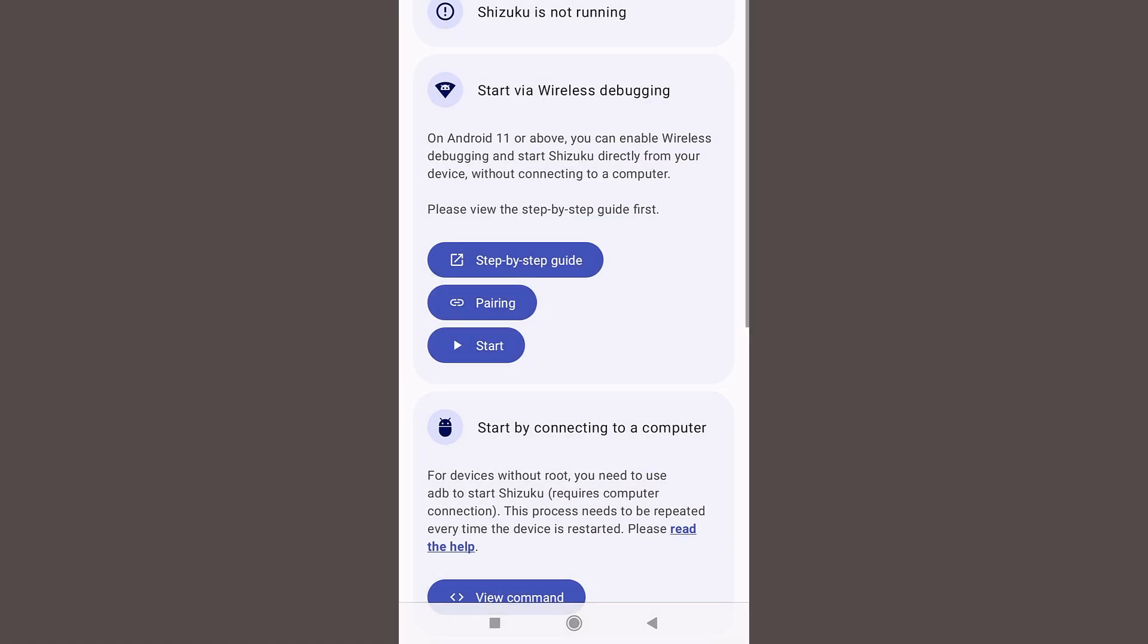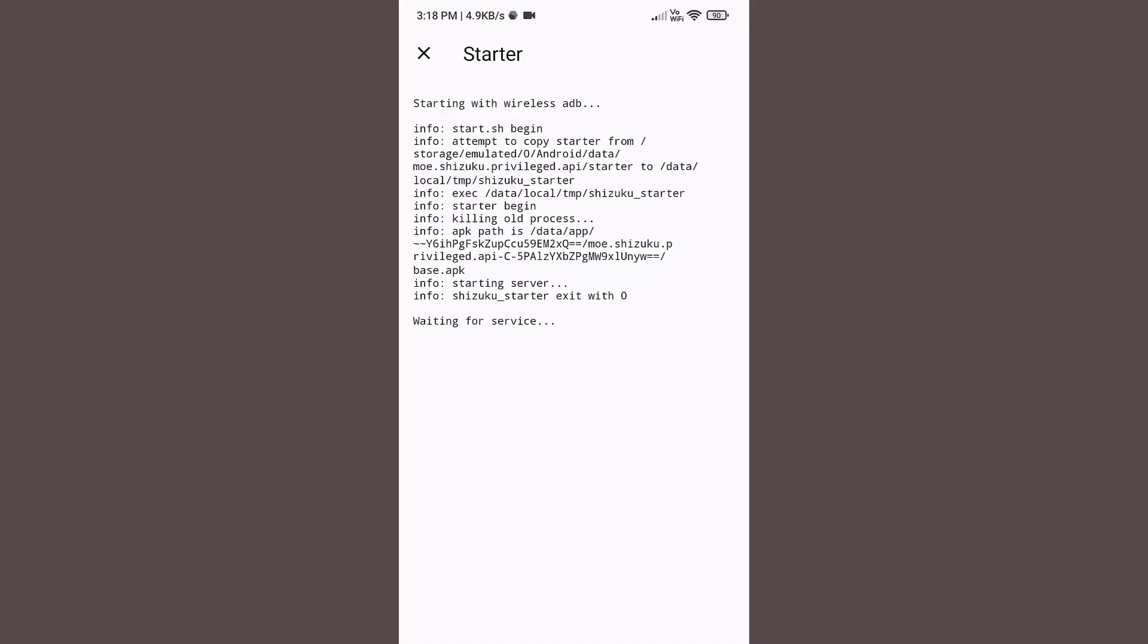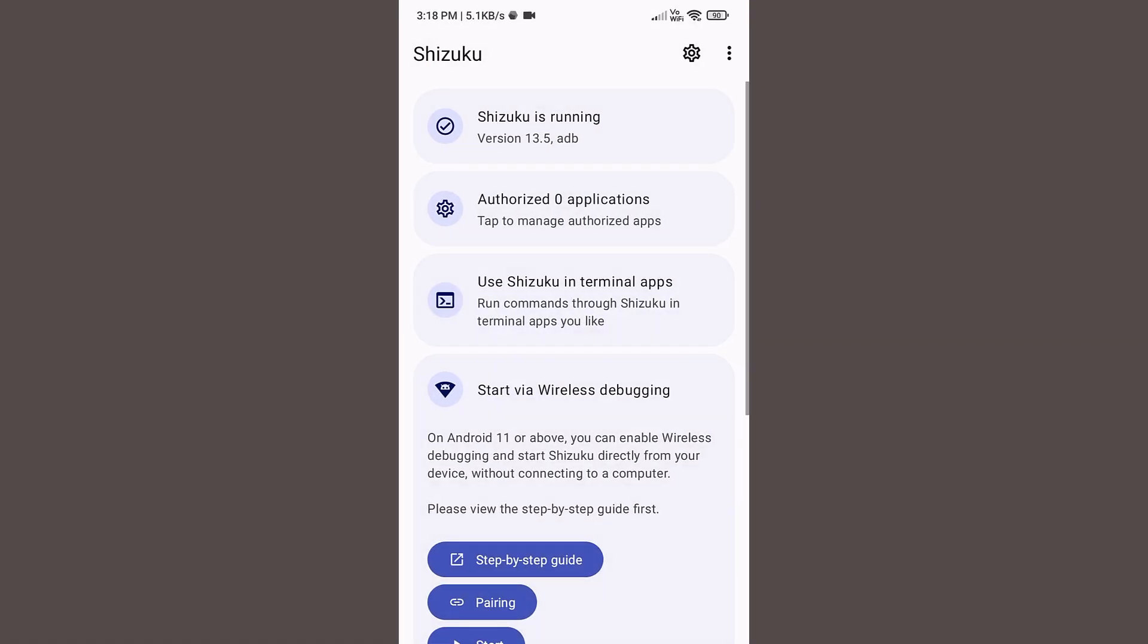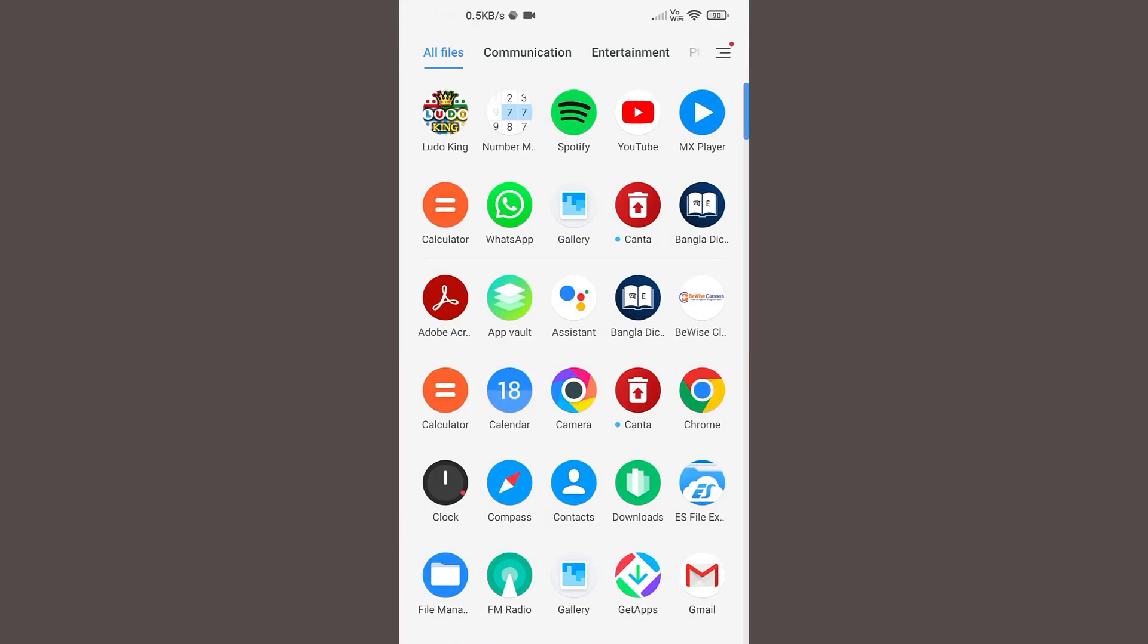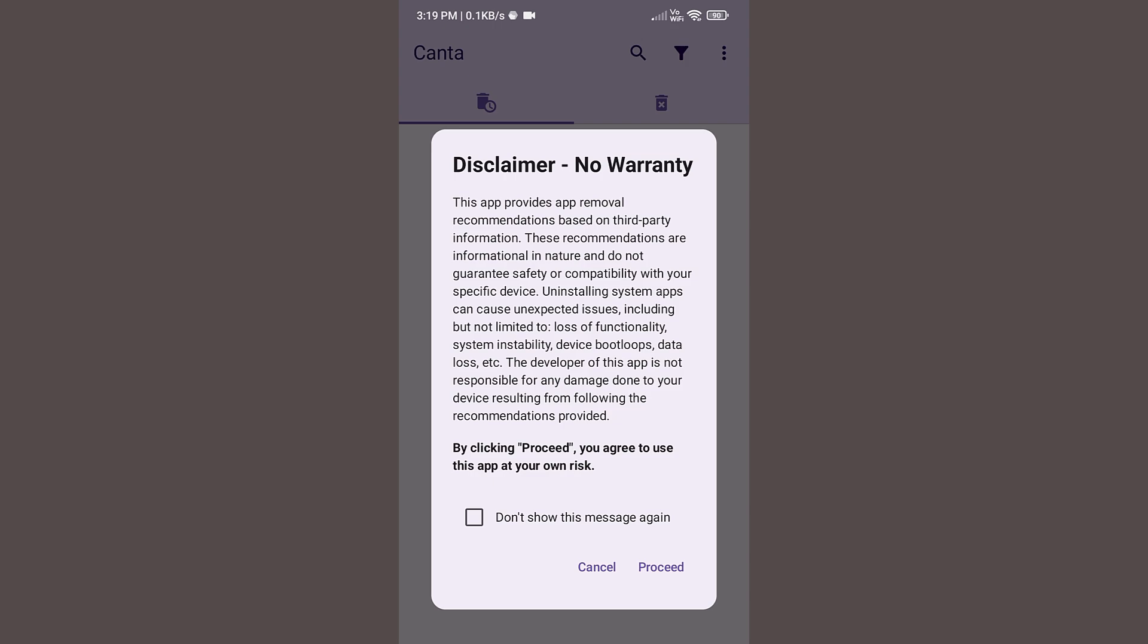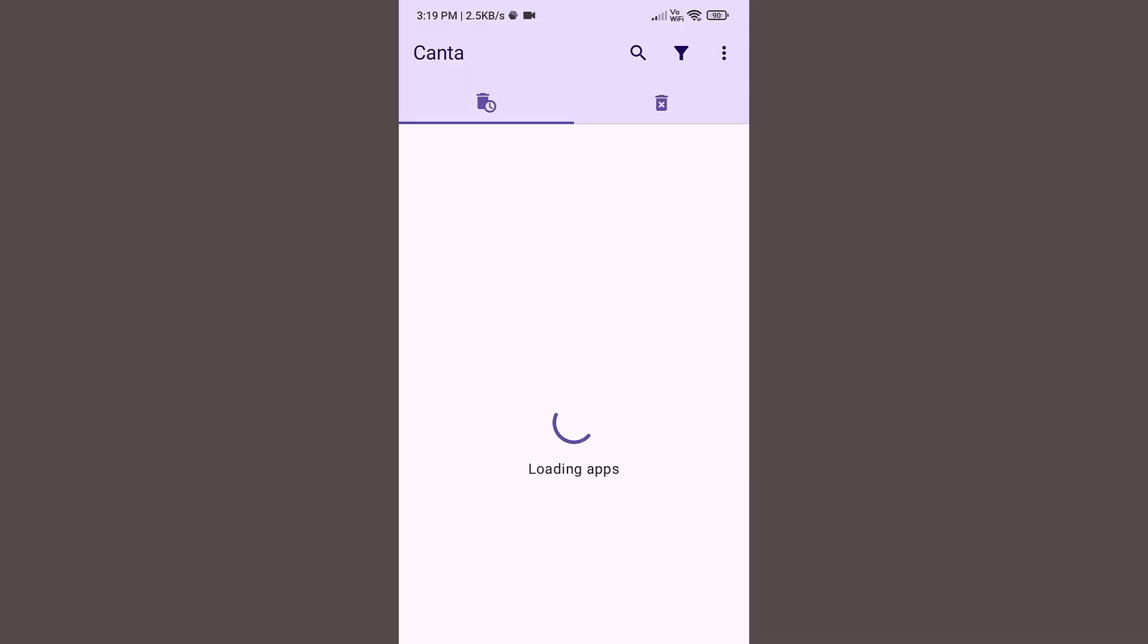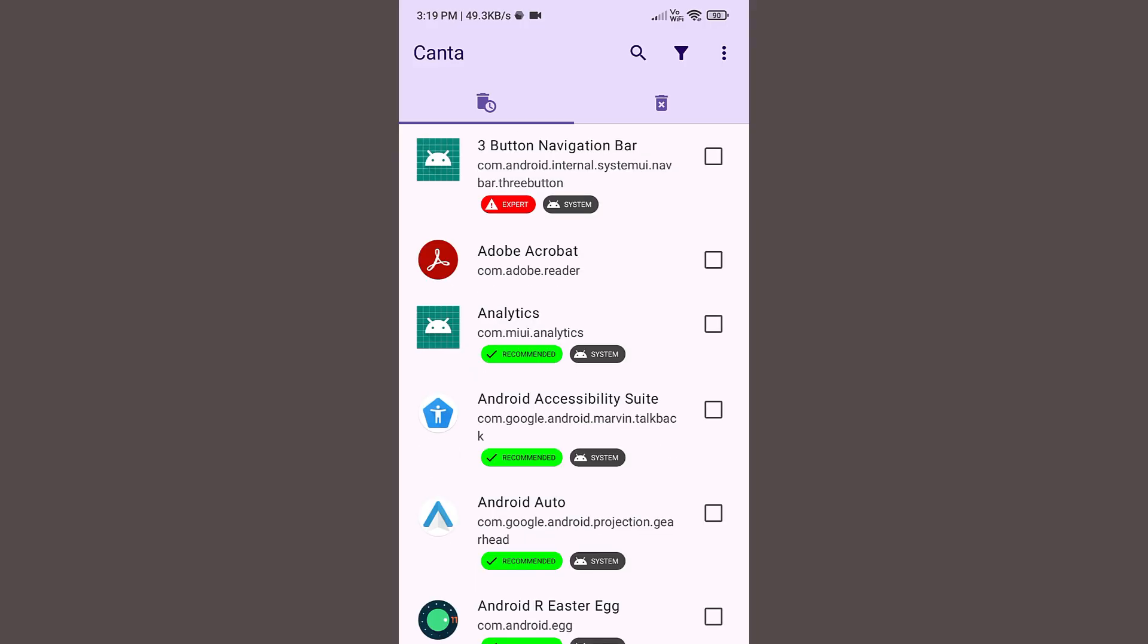Now click on the start button in the Shizuku application. Wait for 3 seconds. And now you can see Shizuku is running version 13.5 under ADB. So now close this and open the Canta application. Click on this don't show button and then proceed. Now you can see all these applications including your system apps are available over here.